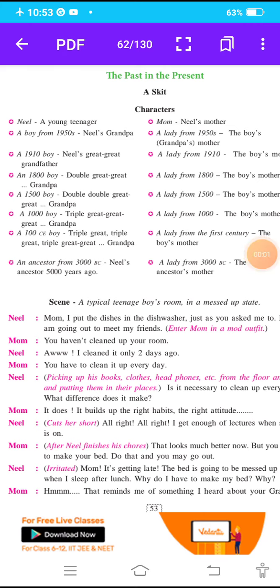Good morning students. Today we are going to start our second term session. In our second term session, we are going to start the first lesson: The Past in the Present.